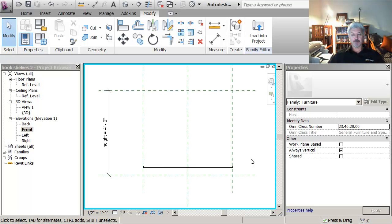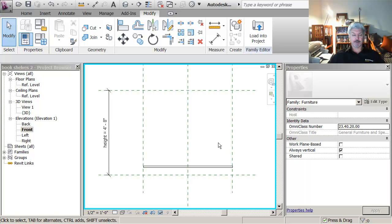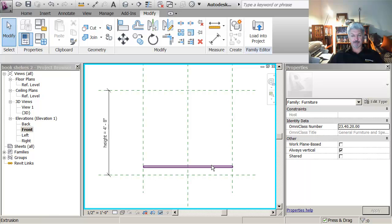The other thing you can do with parameters is that you can build in really useful behaviors in the model. So I'll use the bottom shelf as an example here.